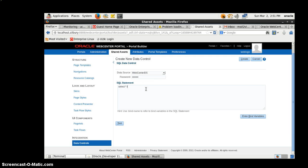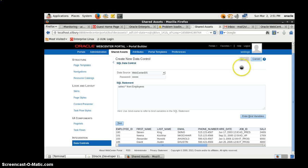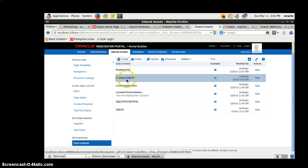I've created the location and employee tables in the WebCenter DH schema. I'll enter the default password and write a SQL statement starting from the employee table. Let's test it - great, we can see the different table information. We'll create this data control so we can use it in the task flow. The employee SQL data control is now visible.